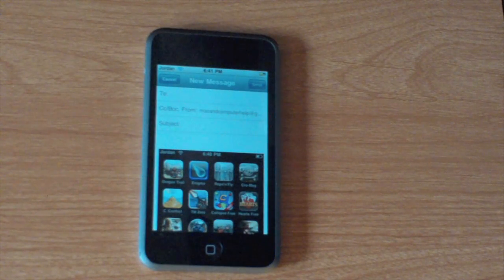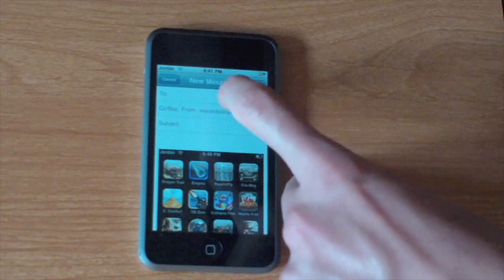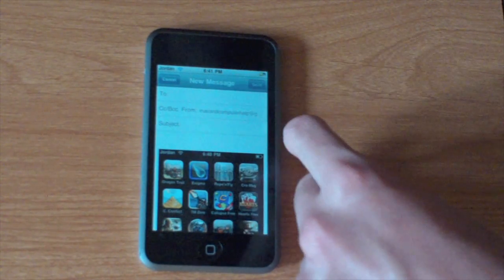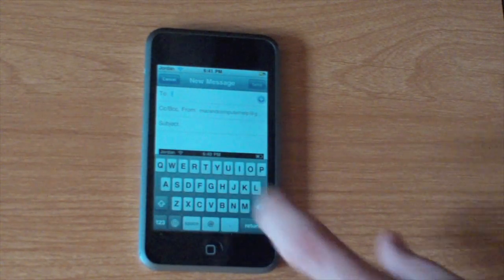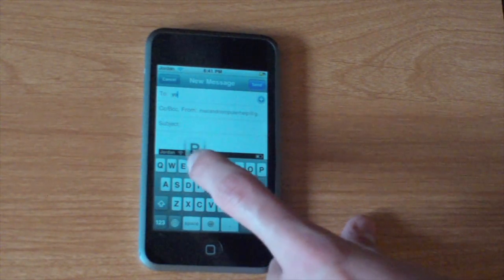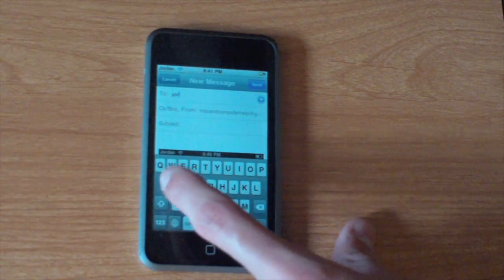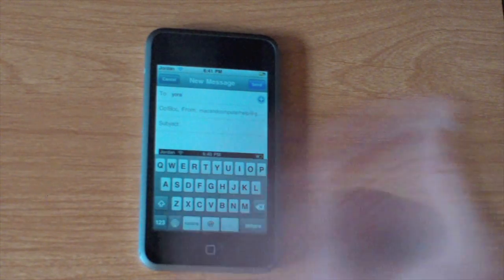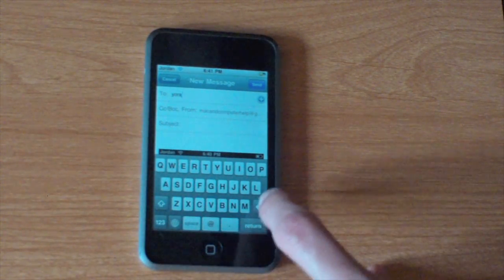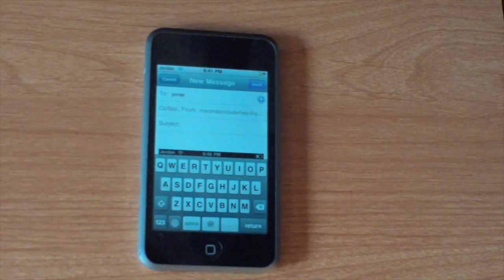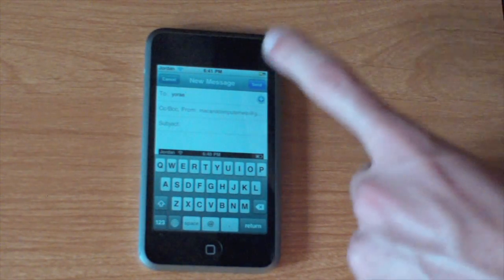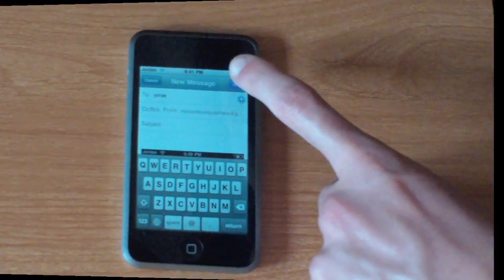Then it will pop it right into an email and all you need to do is send it to yourself. Whatever your email might be, just send it to that and then it will come up on your Mac.